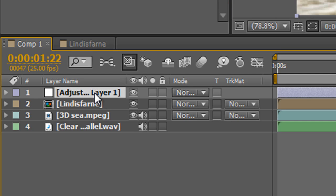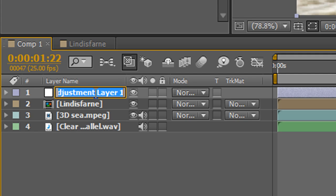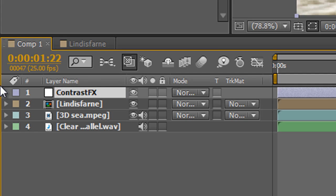So I can select the layer, I hit Return or Enter on my keyboard and now I can change that name to Contrast Effect. Hit Return again and that's entered in, and now we know what that layer is doing. It's got a name and it's very obvious.